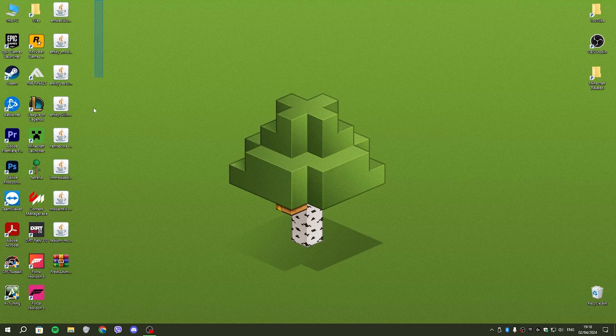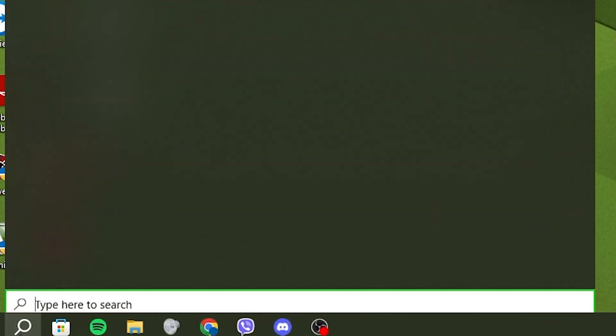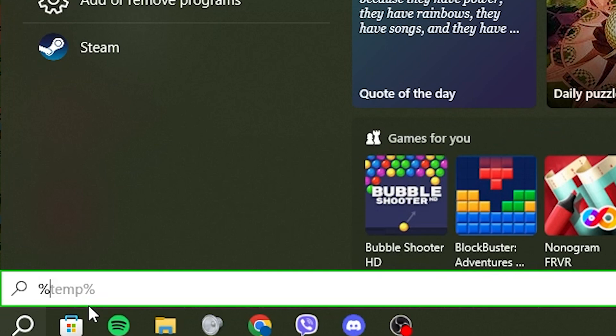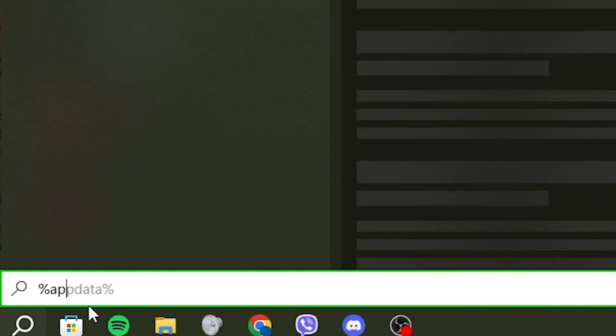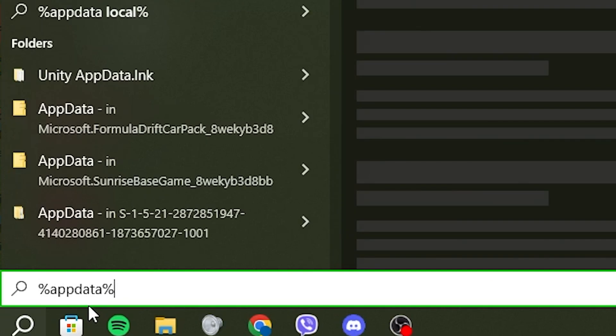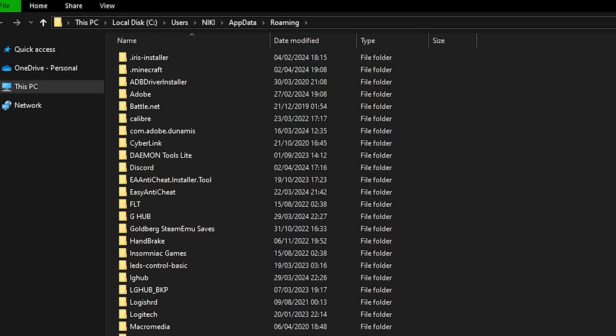So once you have all of these on your desktop, go to your search, type in percentage app data percentage, like so.